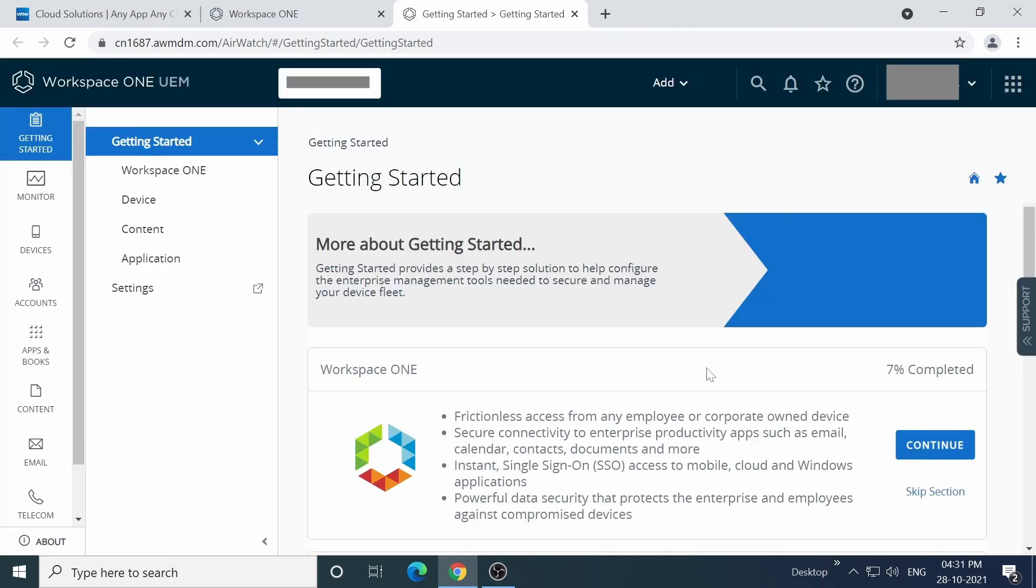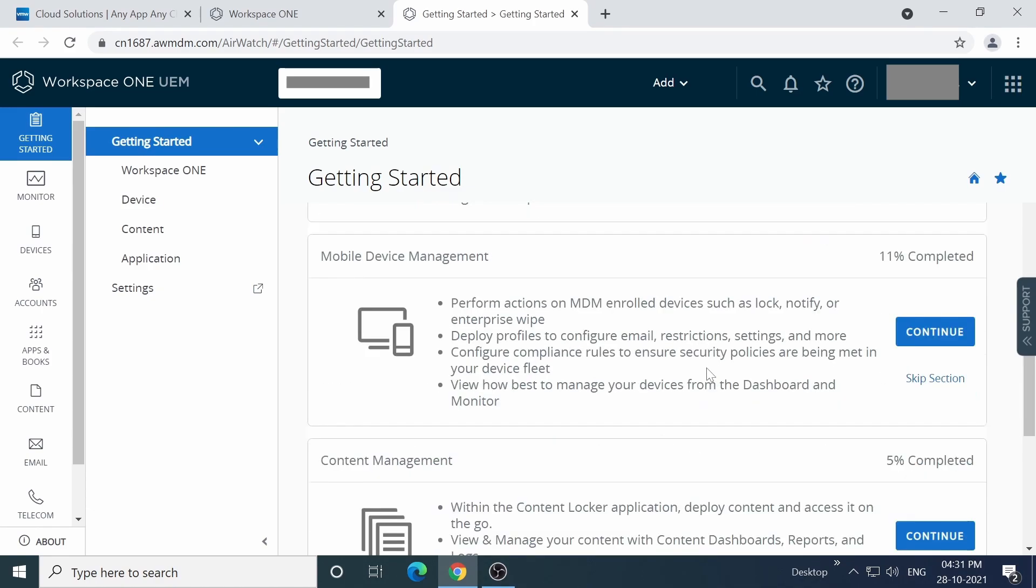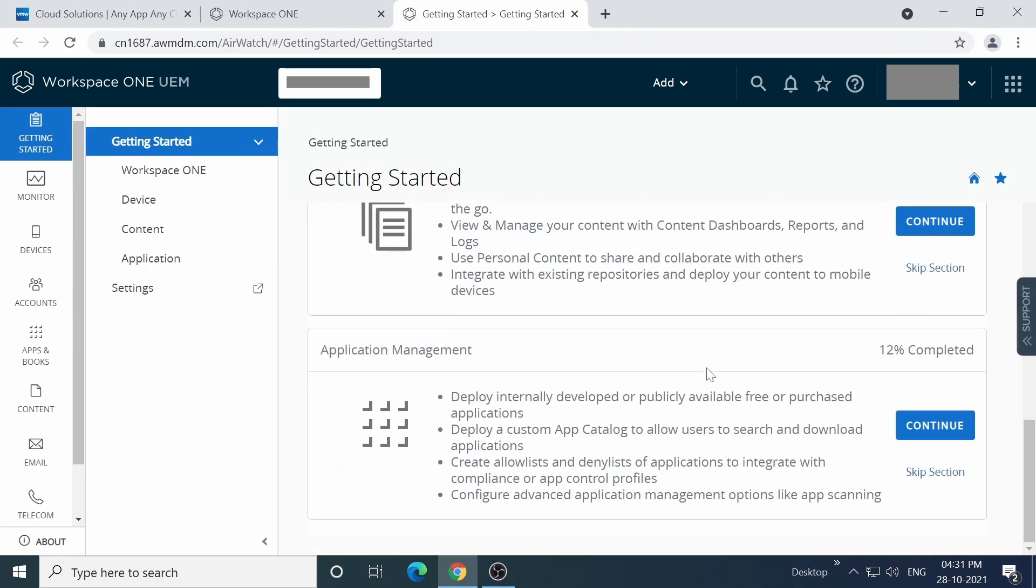Right, so this is the admin space for Workspace ONE UEM, and it's the starting point for all the configurations, including mobile device management, content management, application management, etc.